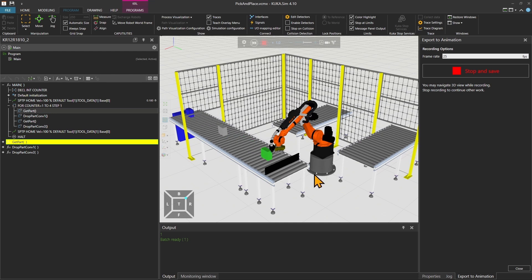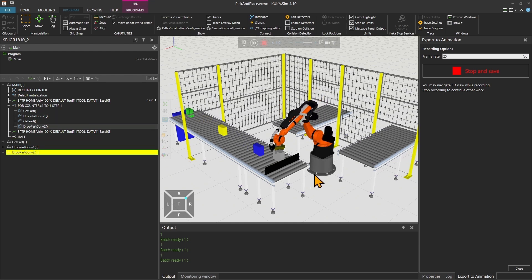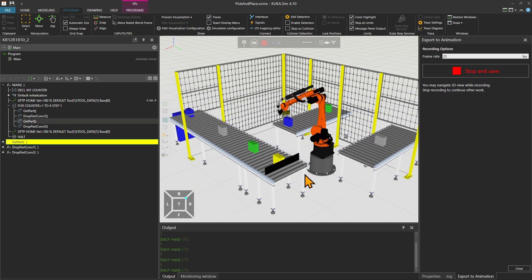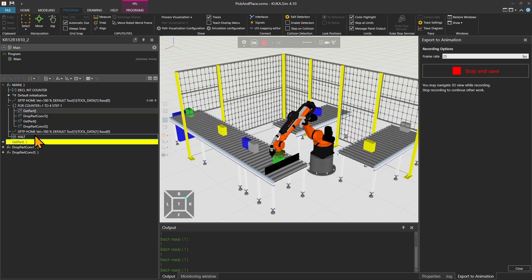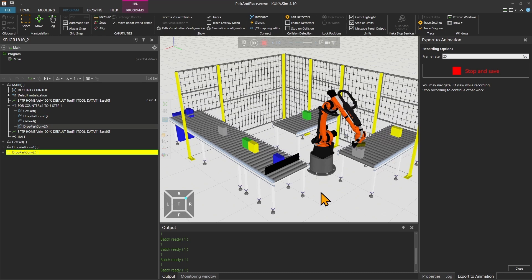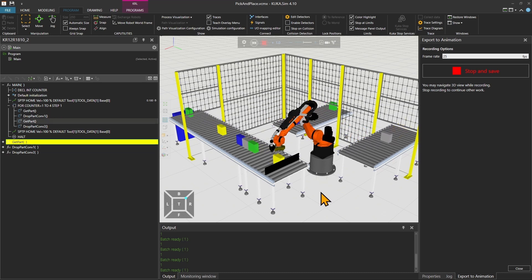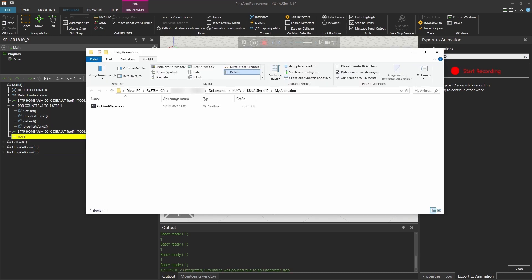Now the simulation will immediately start recording. You can put a halt at the end of your simulation so it will automatically extract the animation, or you can hit the stop button in the recording. Now my animation is recorded and ready to be sent to my phone.